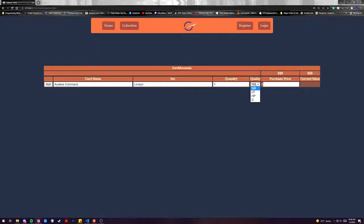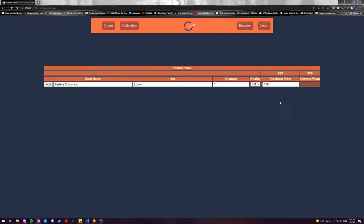This is a quality indicator of how good of quality your card is in and then also how much did you pay for the card if you did. This is not a mandatory field but you can put it in there if you want to keep track of your purchase prices.